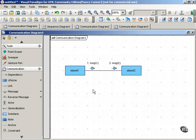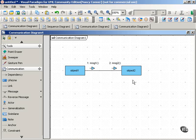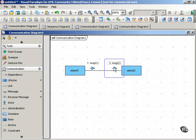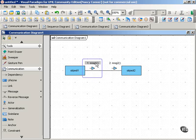Here we have object 1 sending two messages to object 2, and we want the first message to be repeated five times before the second message gets sent. So how would we show that?